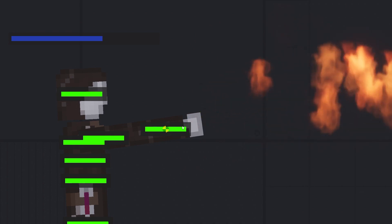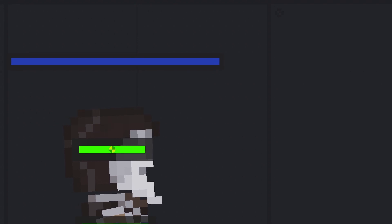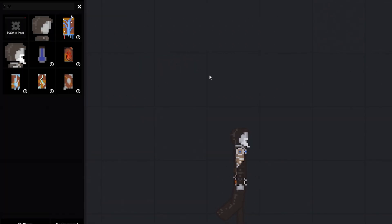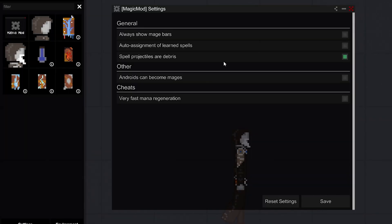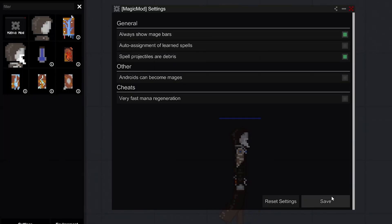To see the mage's mana amount, press S to go to the detailed view. A bar will appear above the mage's head that shows the amount of mana. Also, in the mod settings you can toggle the display of the mana bar in any mode.